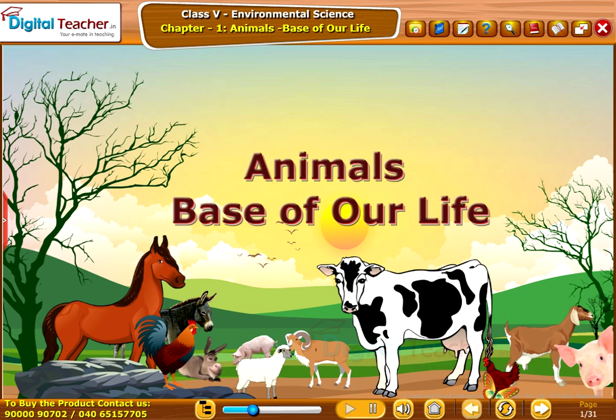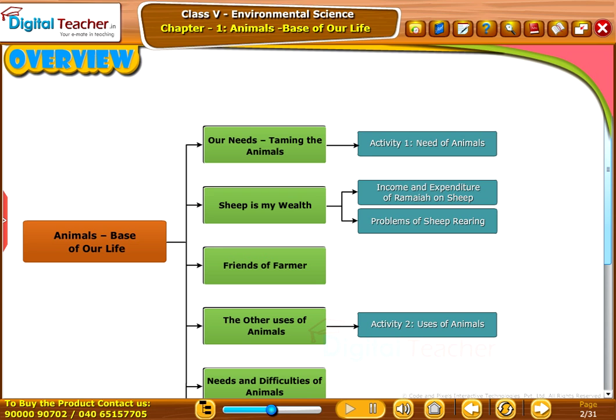Welcome to the chapter 'Animals: Base of Our Life.' This slide presents the overview of the chapter.